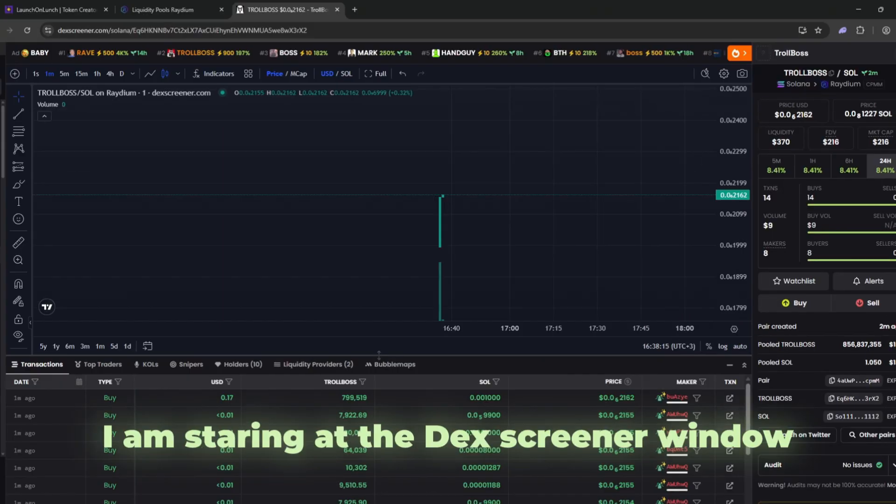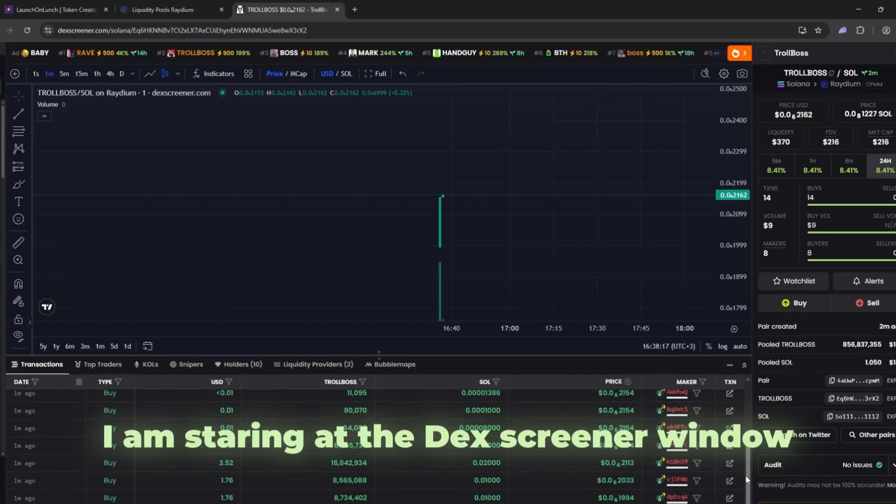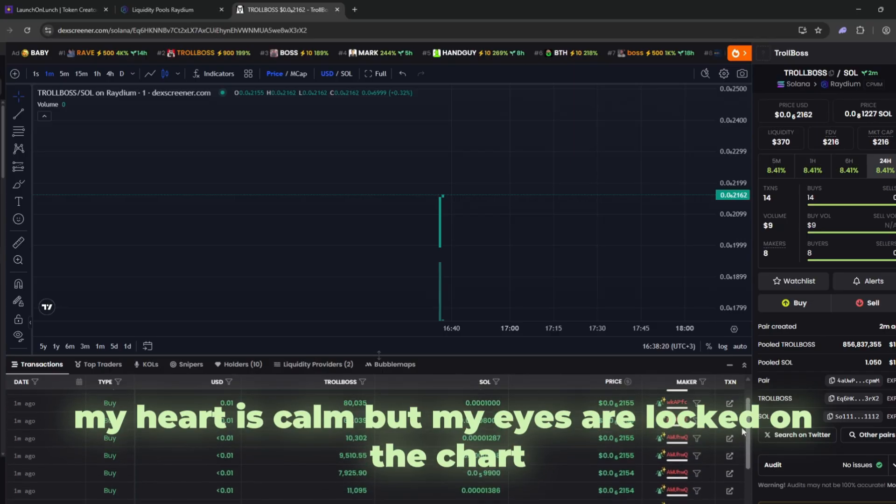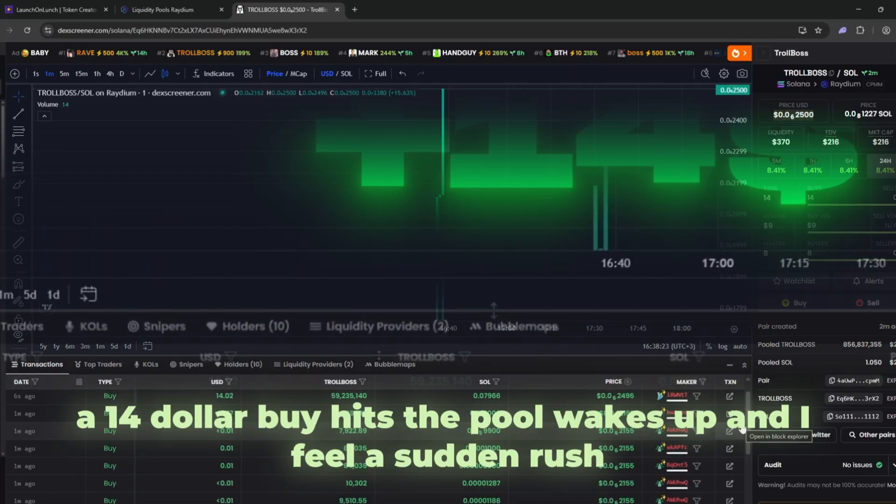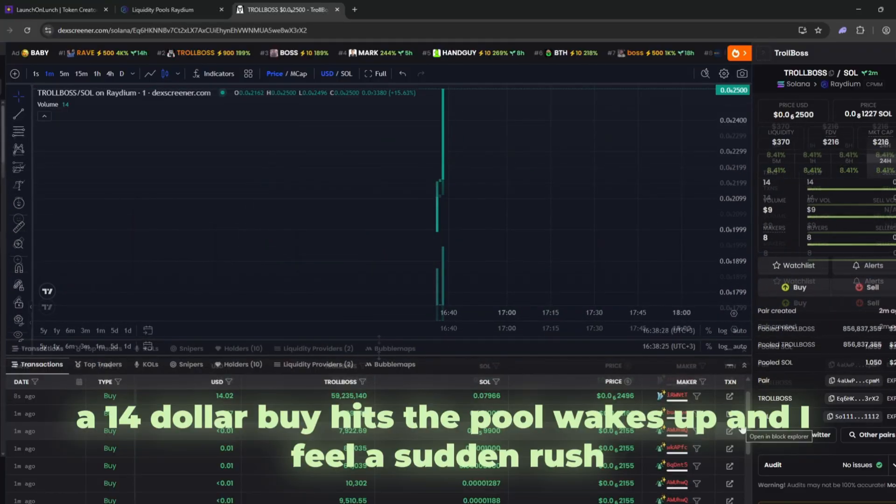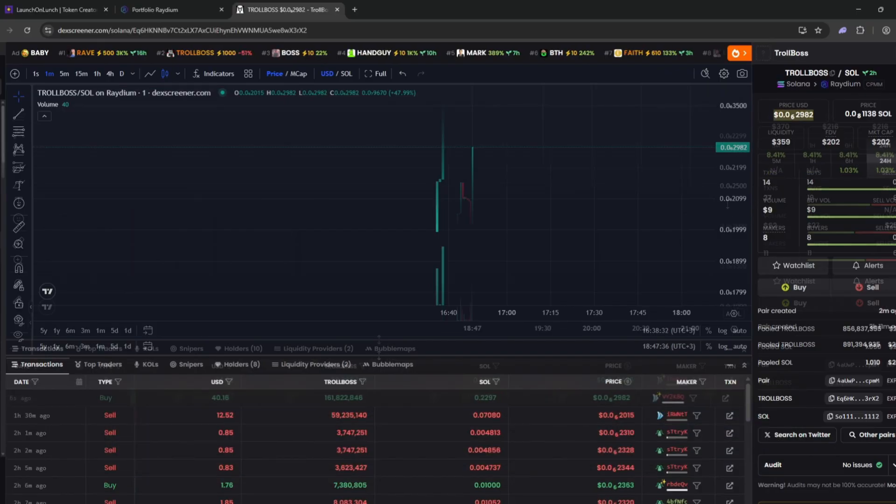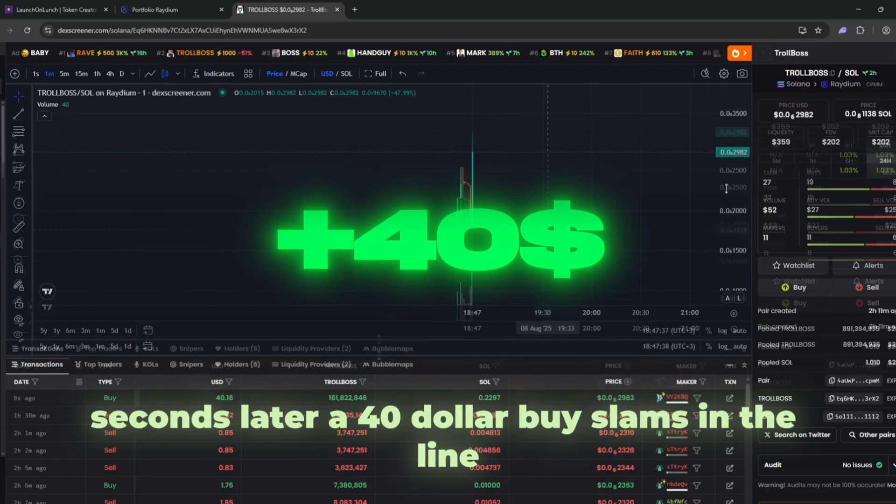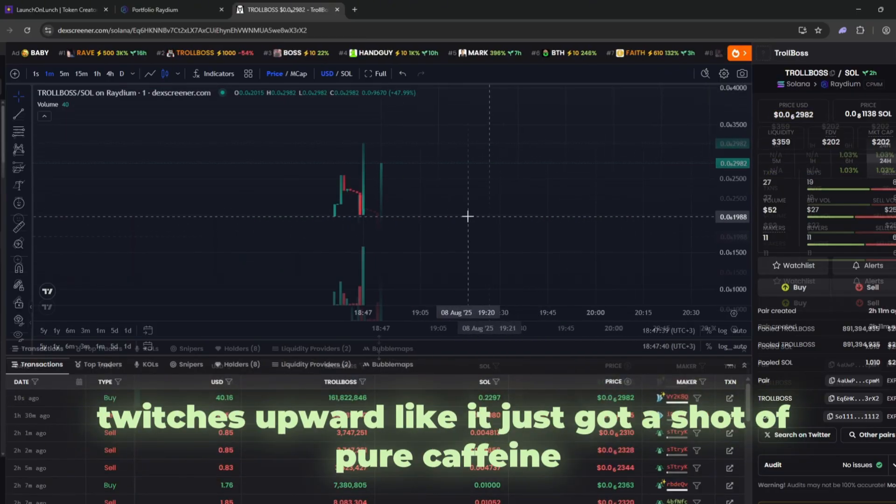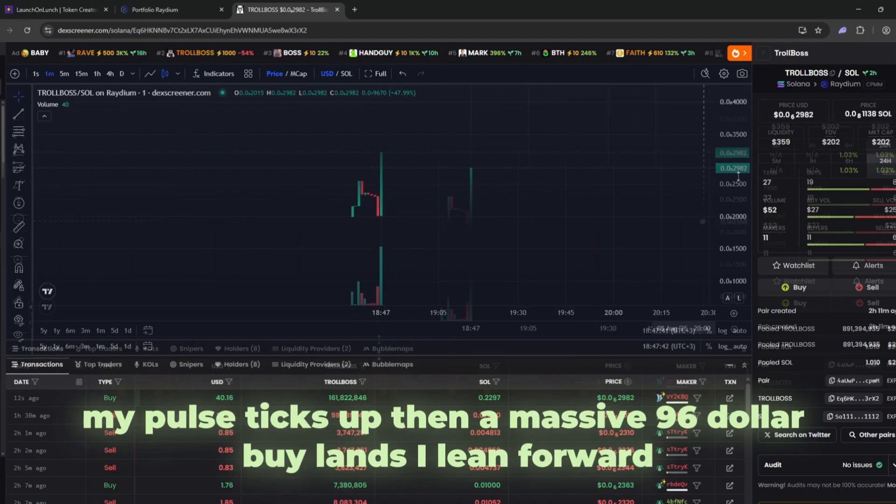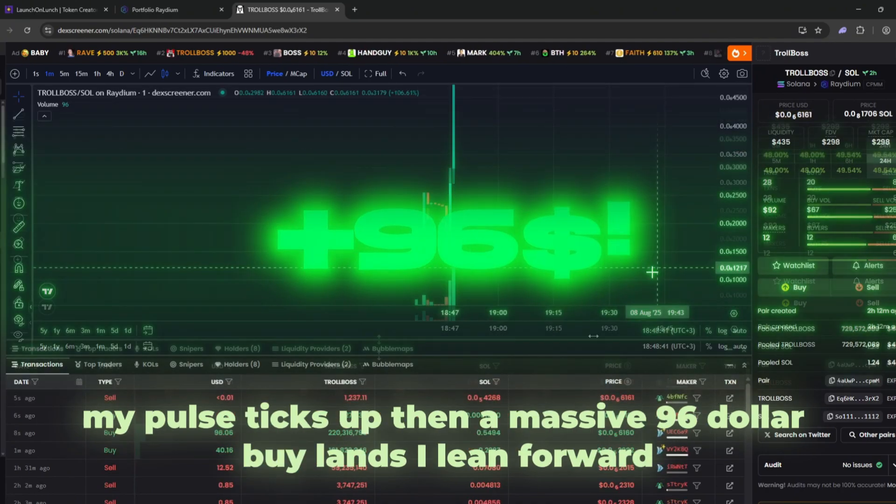I am staring at the Dex Screener window. My heart is calm, but my eyes are locked on the chart. Then the first green candle flickers. A fourteen dollar buy hits. The pool wakes up and I feel a sudden rush like the token just took its first breath. Seconds later, a forty dollar buy slams in. The line twitches upward like it just got a shot of pure caffeine. My pulse ticks up. Then a massive ninety-six dollar buy lands.